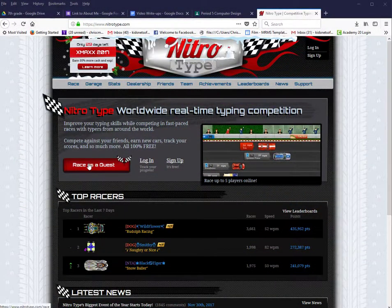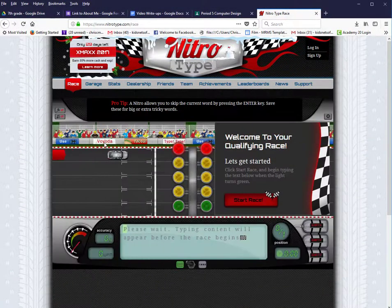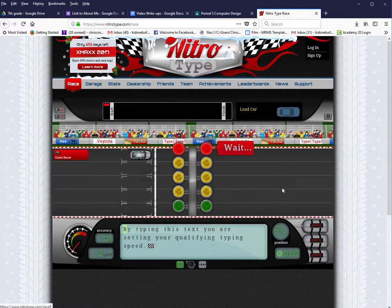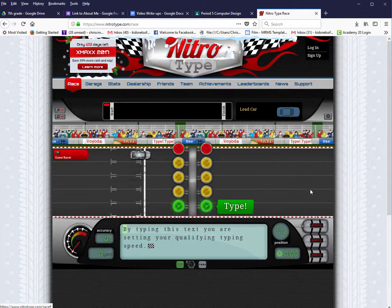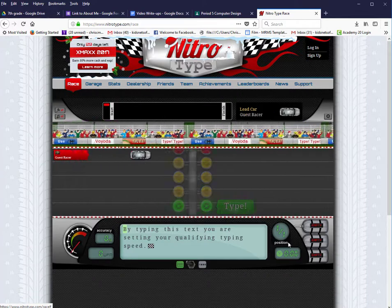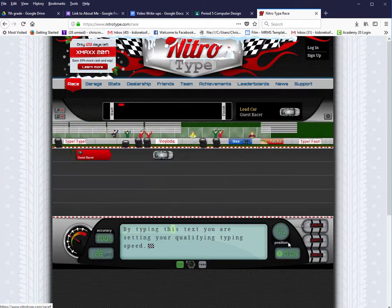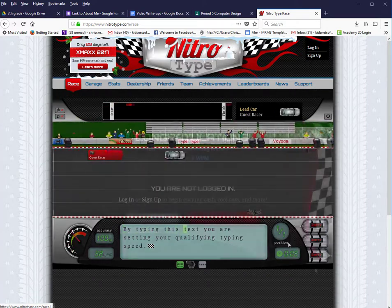To do a race, go ahead and choose Race As a Guest, unless you have an account. You would then choose Start Race. It looks like I'm not racing with anyone, so I'll just go ahead and type without anybody and practice.